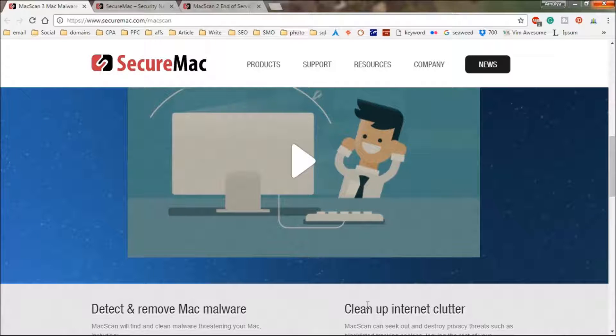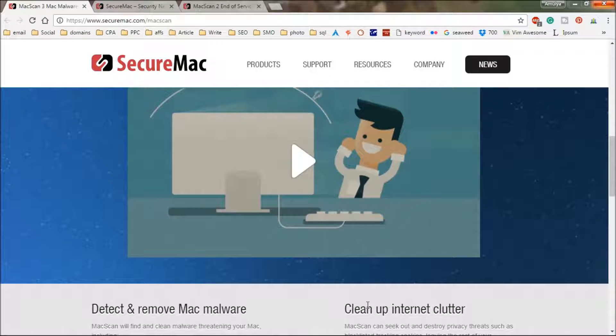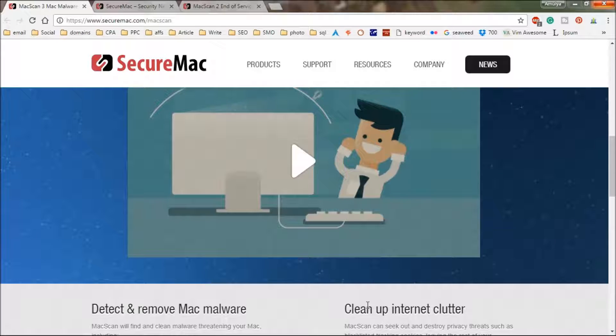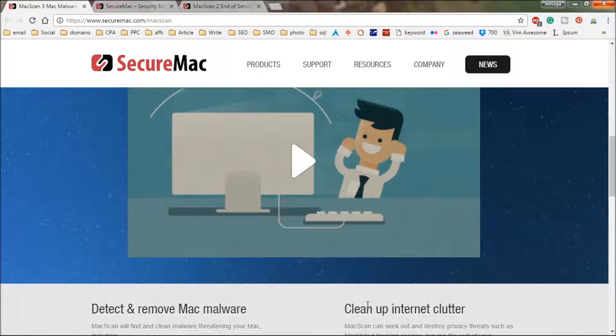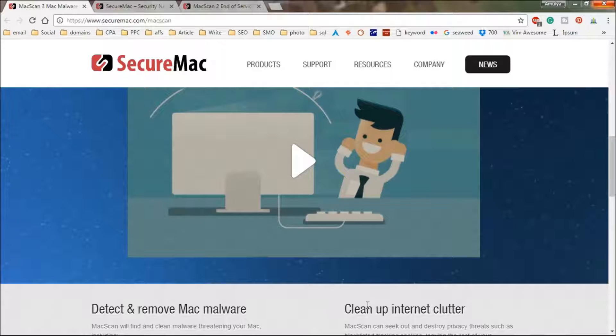You need to scan your Mac devices, Apple devices, for any threats and viruses now because a lot of things are happening on the web.